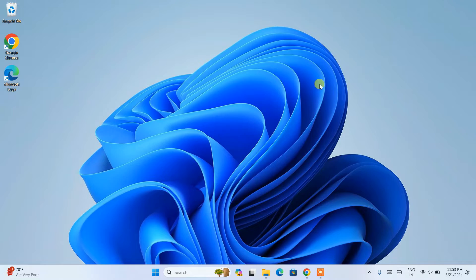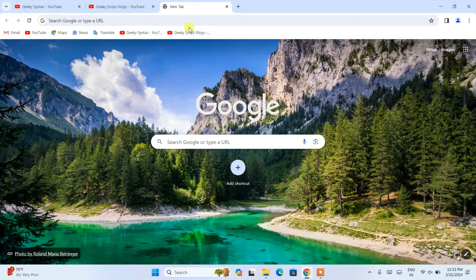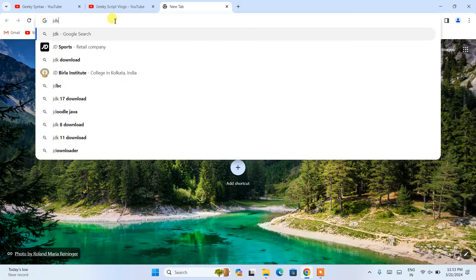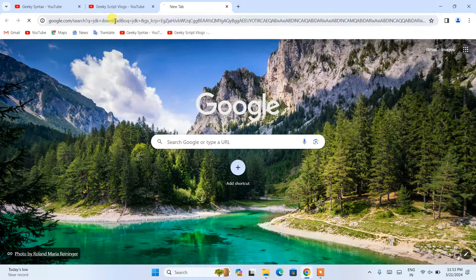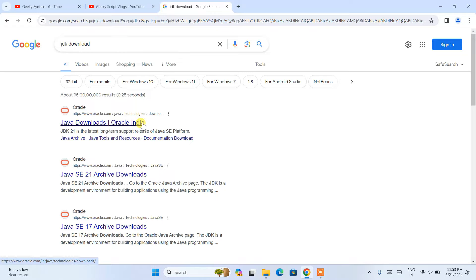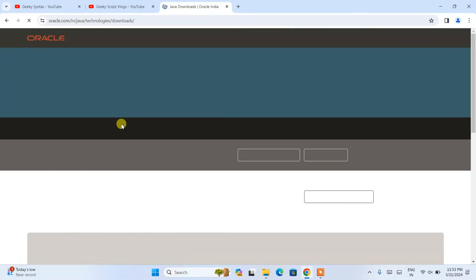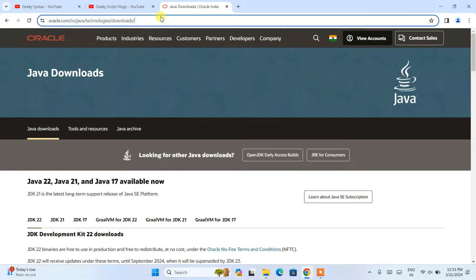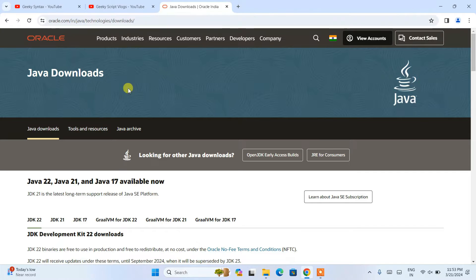Now, to install Java, you need to first go to your favorite browser and simply search for JDK download and hit enter. You will see a Java downloads link, so click on that link and it is going to redirect to the official site of Oracle. I am going to provide this link right in the description, so you can directly use that link to land on the official site of Oracle.